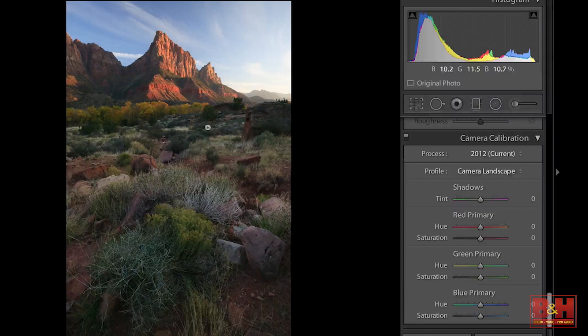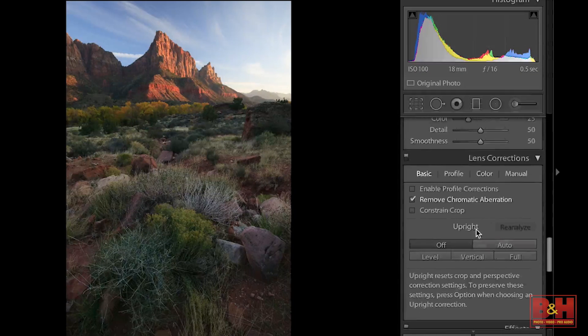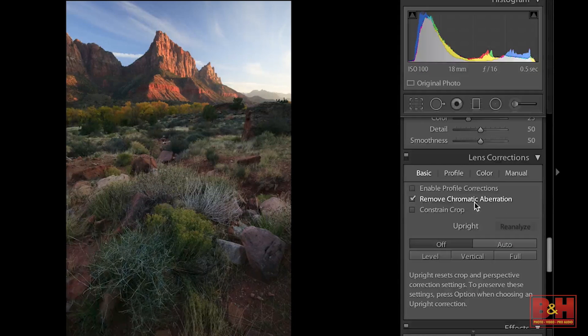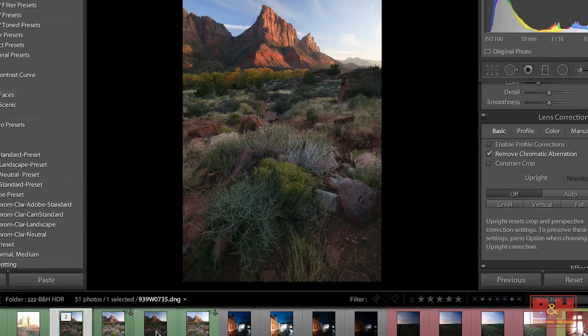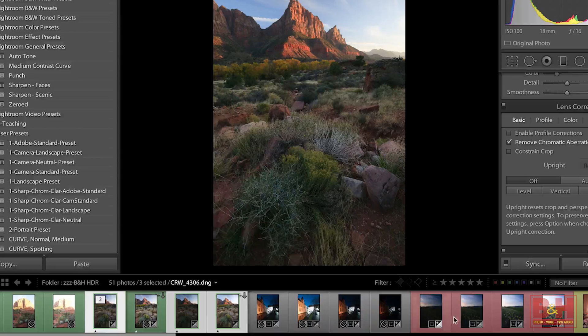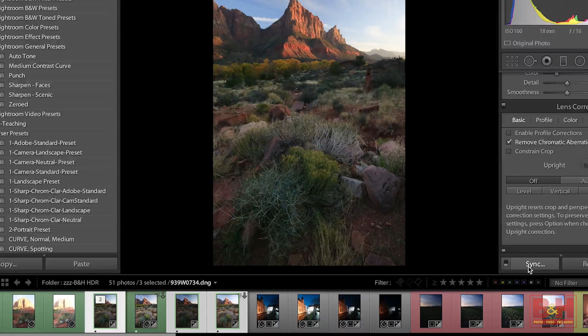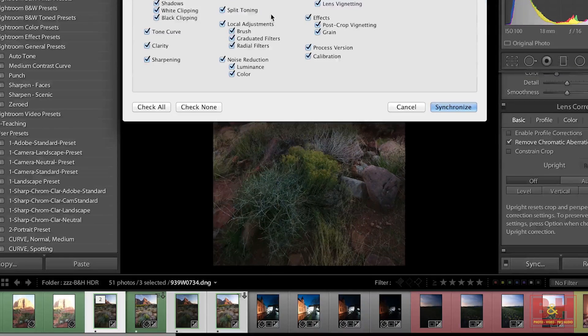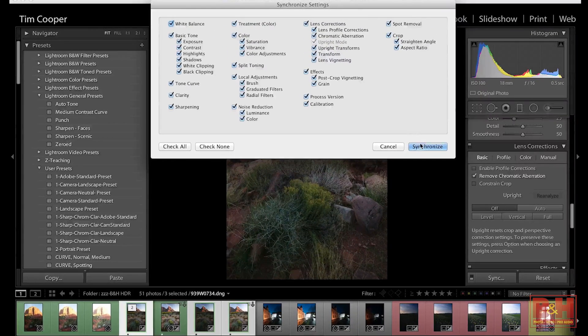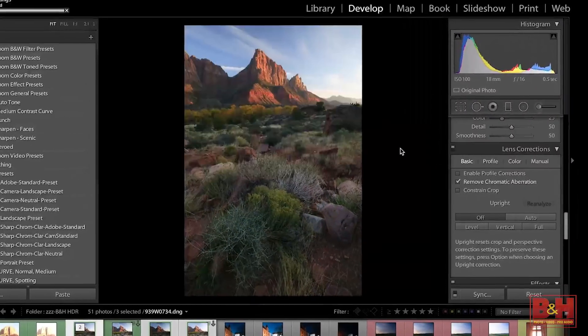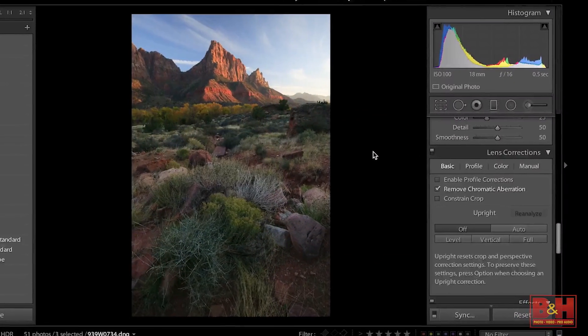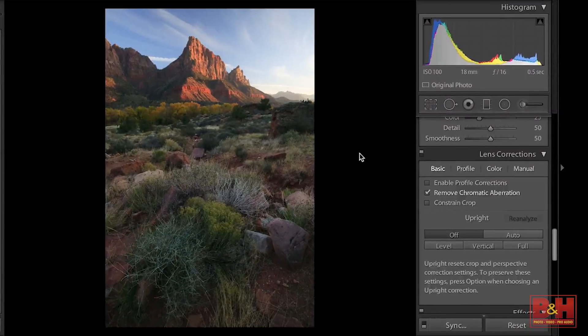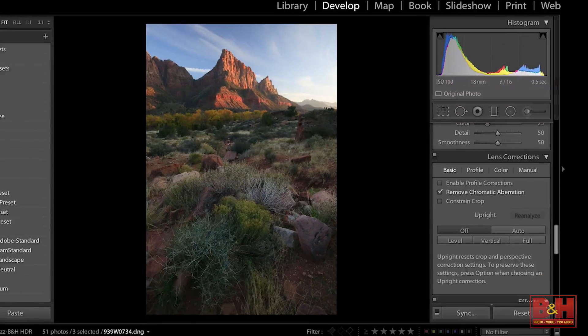Let's keep this one at Camera Landscape and ensure that the chromatic aberration is set and we're going to select all three of these images now and just hit the synchronize button. When we synchronize we'll check everything and that way the chromatic aberration and also the camera calibration, anything else that you may have adjusted, will be synced across all of the images.